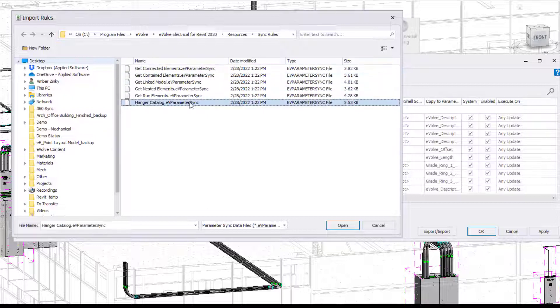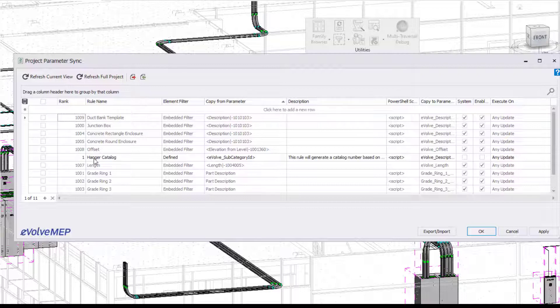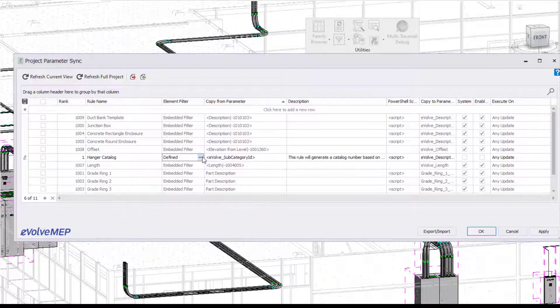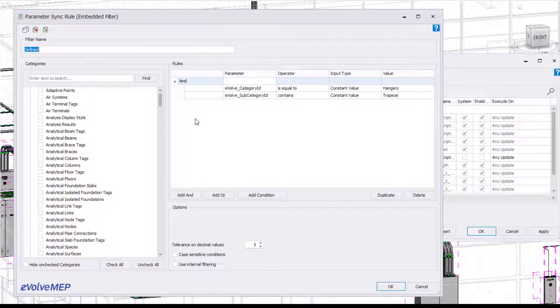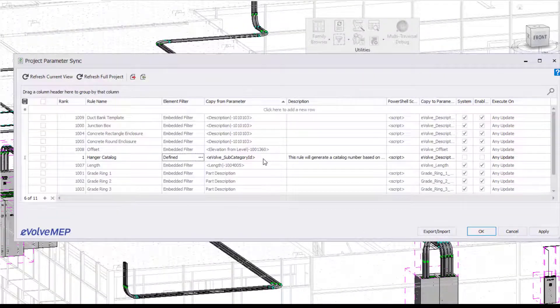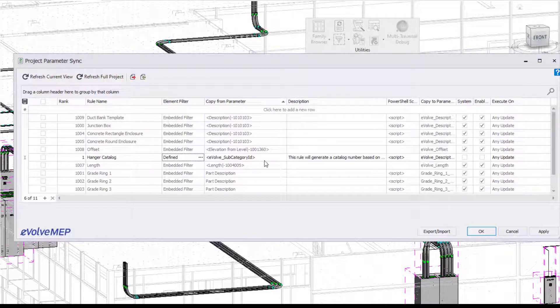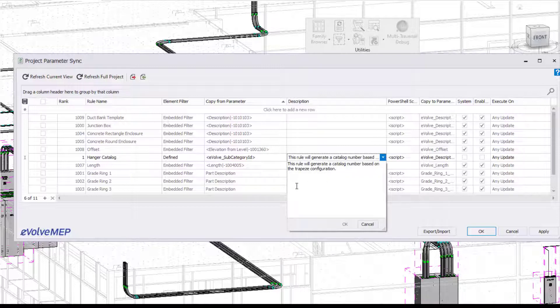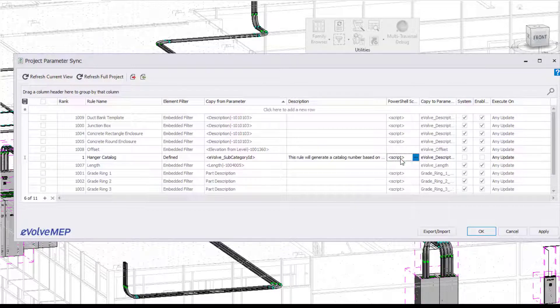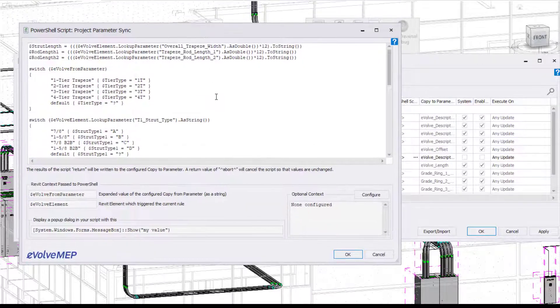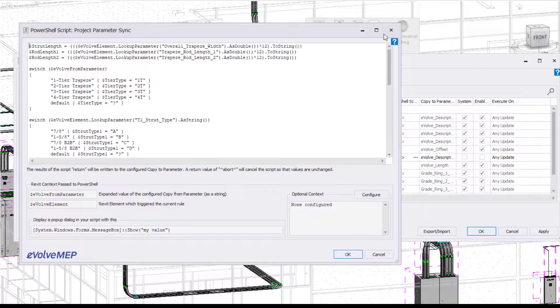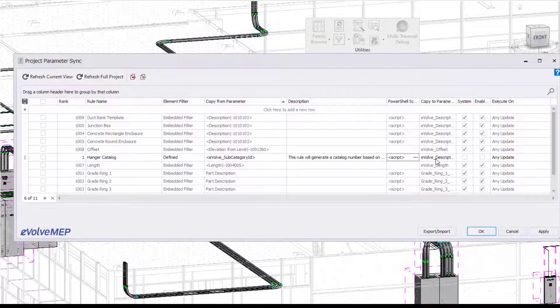So to import this in, I'm just going to select it and hit Open. And now it's going to bring it into my parameter sync rules. So you're going to see I have my rule name being hanger catalog. I have my element filter. I'm going to come into this and you're going to see my rules defined for my element filter here. I have my copy from parameters and then I have my description. So this rule will generate a catalog number based on the trapeze configuration. And then we have a partial script for you as well. So you can see it has it all figured out for you, which is really nice that we do ship with these rules preset for you.